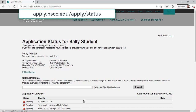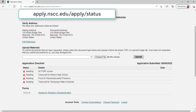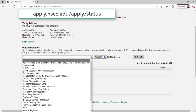Once your application is submitted, you will be taken to your status page. You can return to this page at any time by visiting apply.nscc.edu/apply/status and logging in. On this page, you will see the items that must be turned in to the admissions office before you can be admitted. These items may change when we have processed your application, so be sure to check back frequently to ensure that all documentation is turned in in a timely manner.